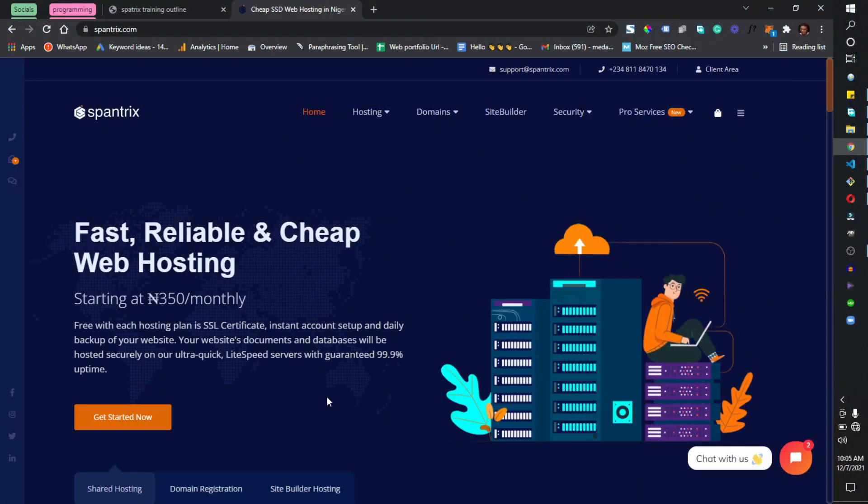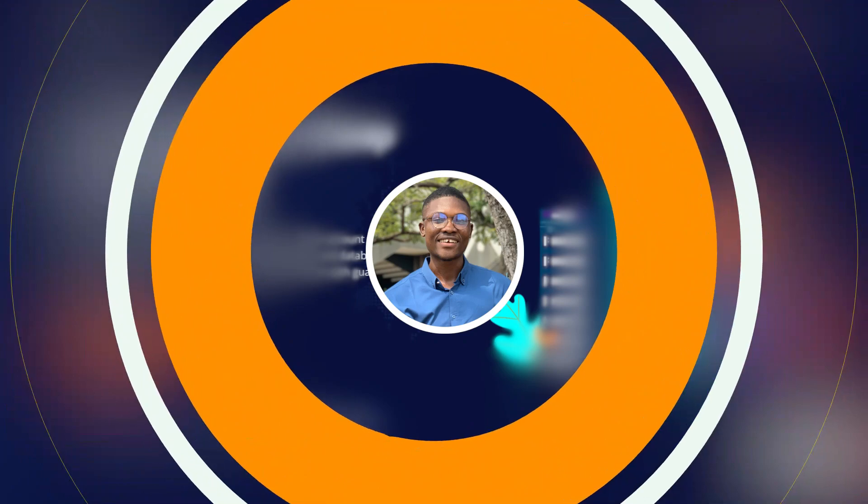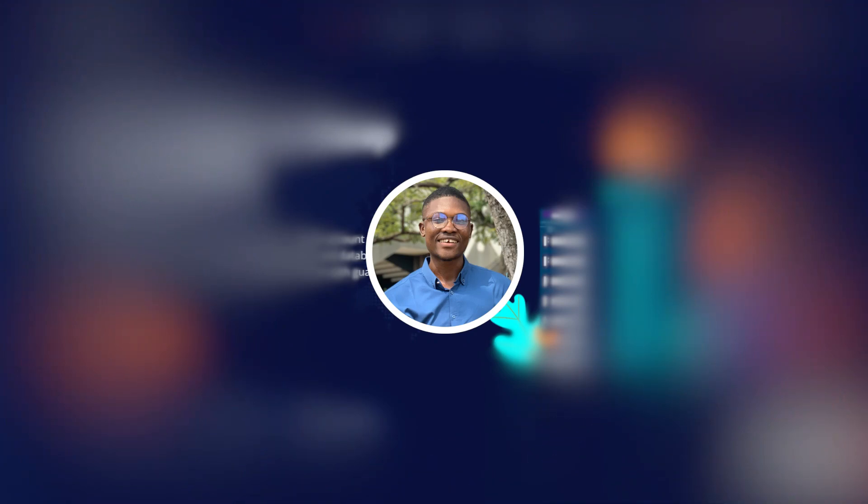We also have the CTO, the CSO, the CMO, and the CFO of spantrix.com. So we'll be working together to make this year's training a success. I'm going to see you in the next tutorial.